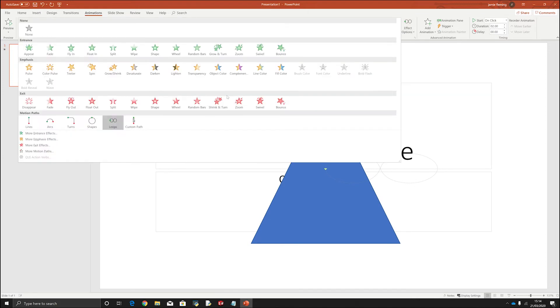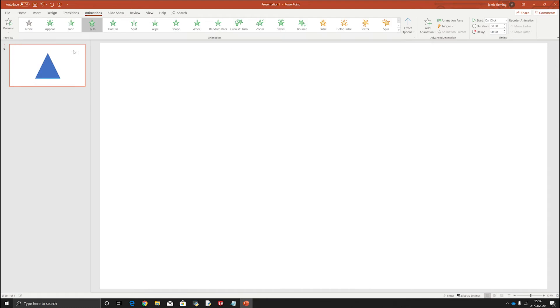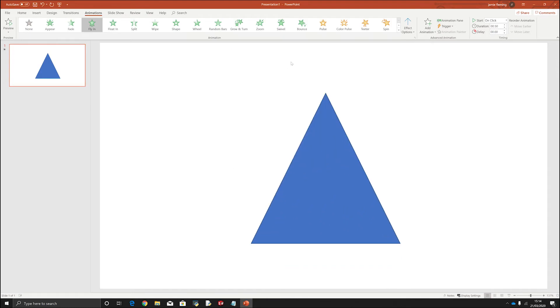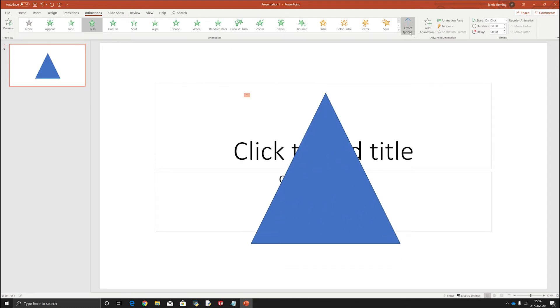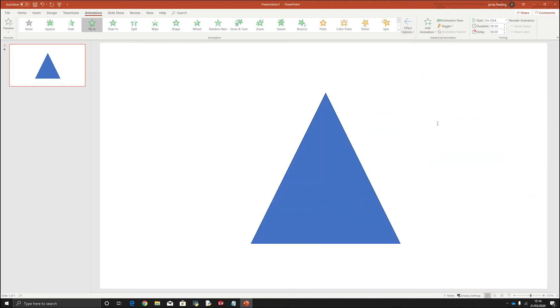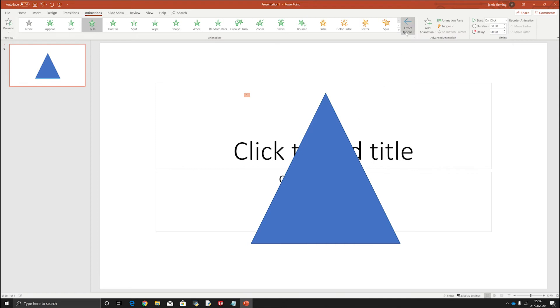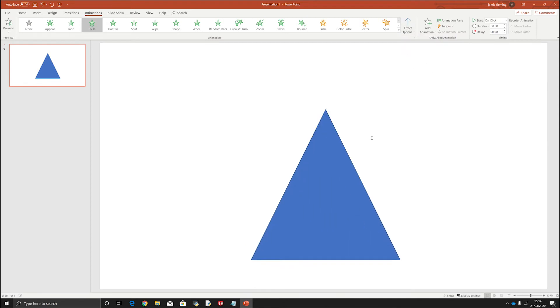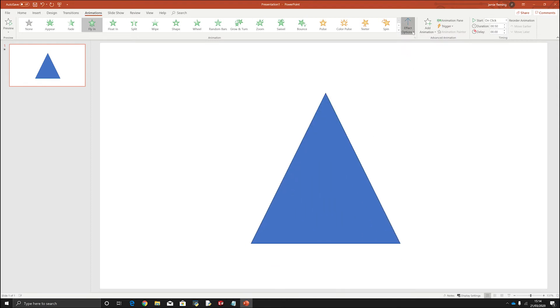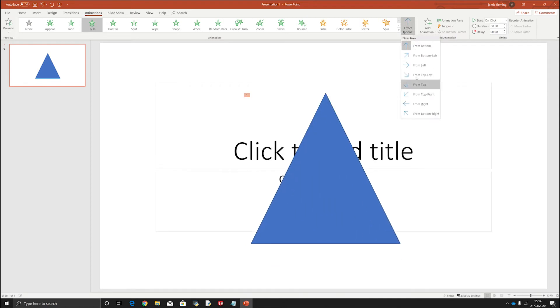Now if we looked at, let's say I wanted something to fly in as part of a presentation. You can also go to effect options and choose which direction you want to come from. So if I wanted to come from the right, it comes in from the right side of the screen. If you want it to come from the bottom, you can see it comes from the bottom. And then you've got your other various actions.